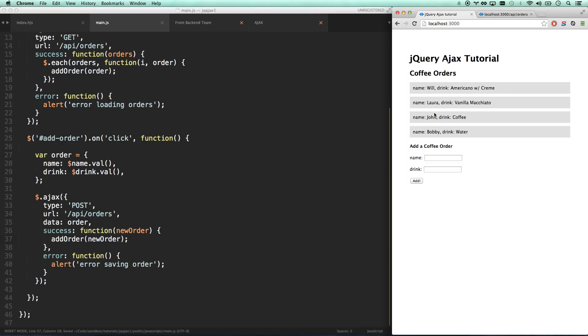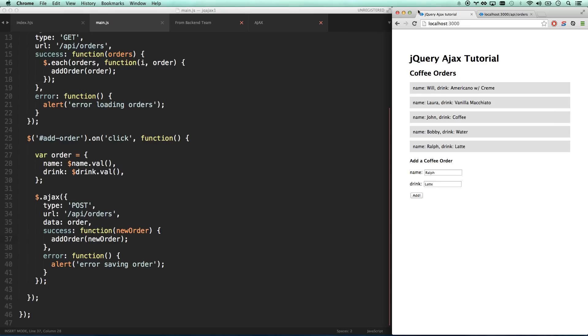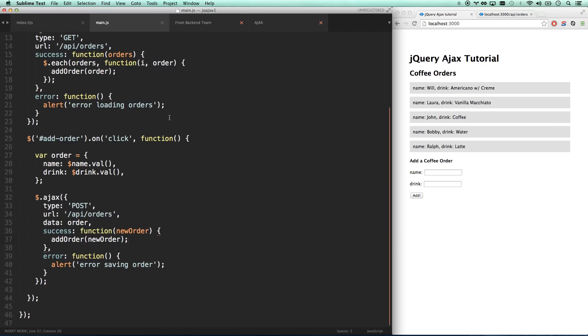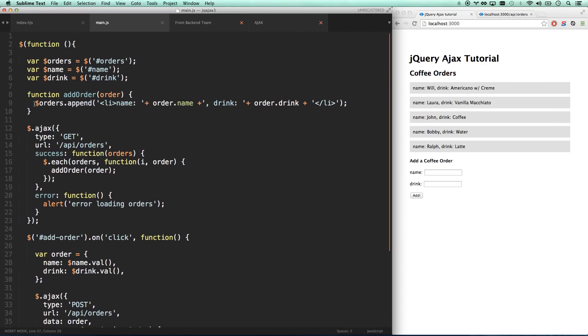That should work just fine. I refresh - it's still populating my initial orders just fine. And if I do a new one, drink will be latte. There we go, that's working just fine as well.